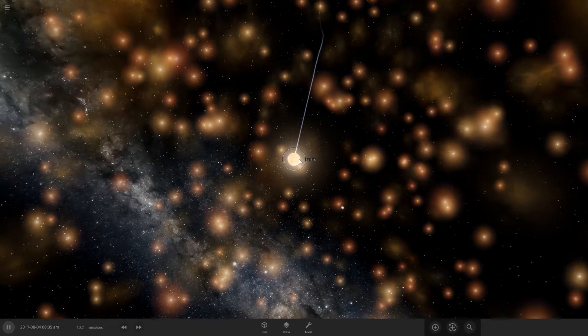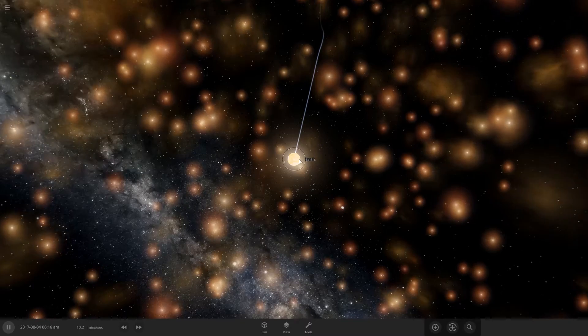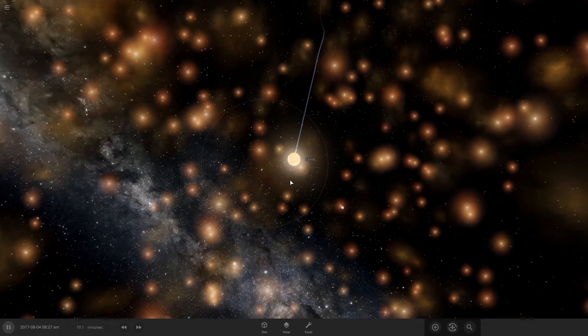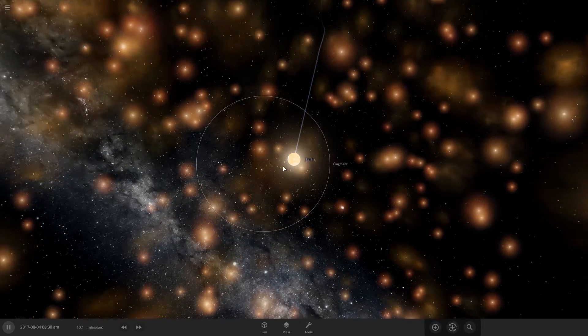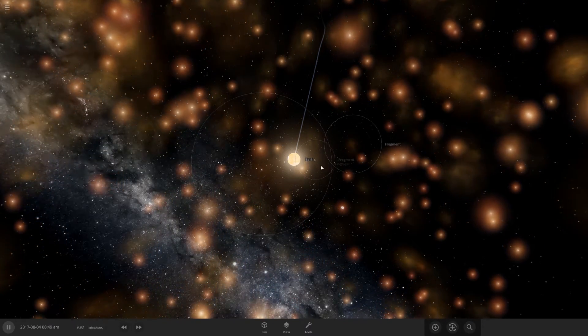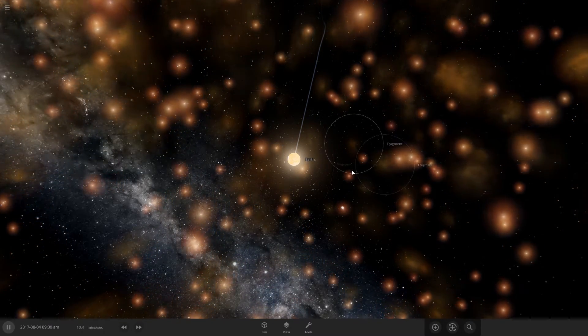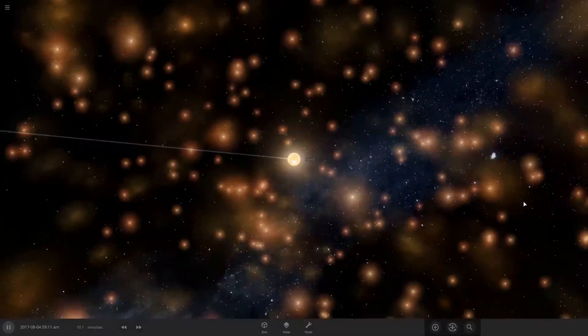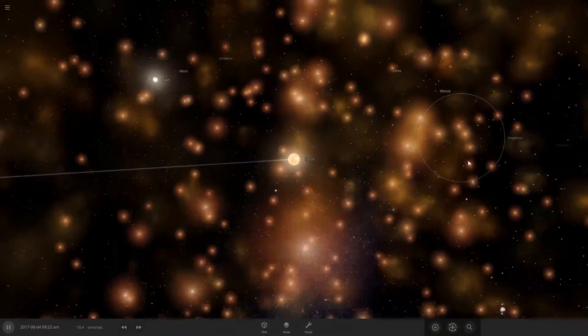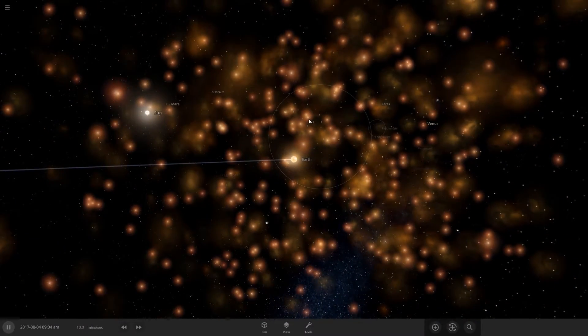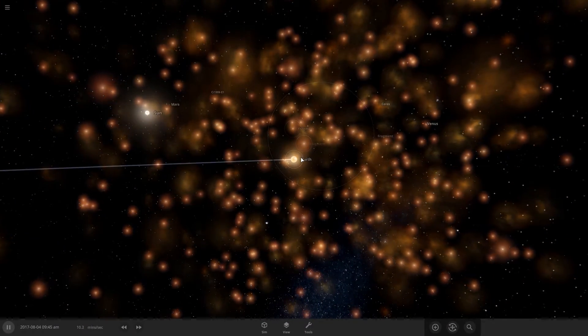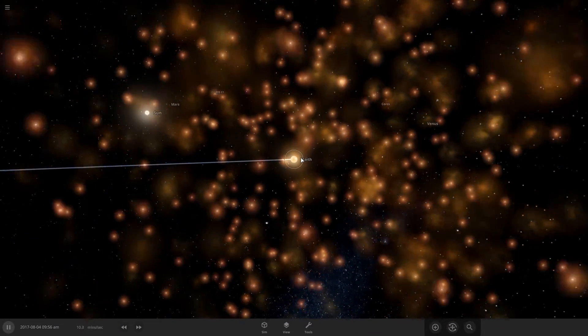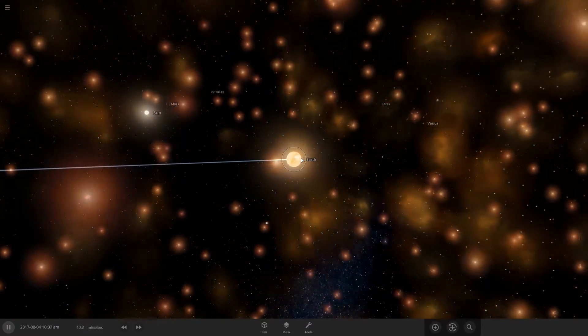Obviously everything would be destroyed. Everything we ever worked for, human life would cease to exist unless we're actually exploring the galaxy and our solar system by then.